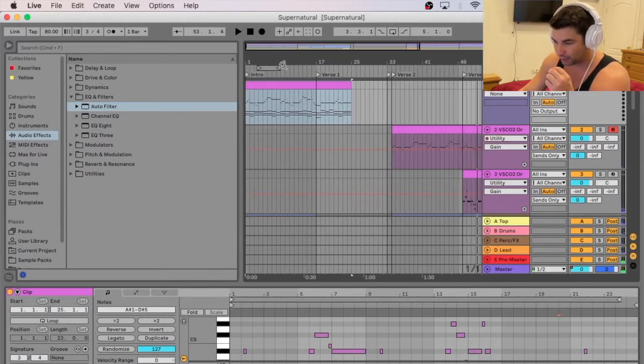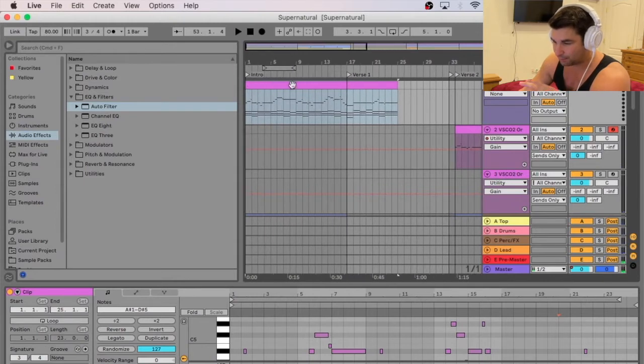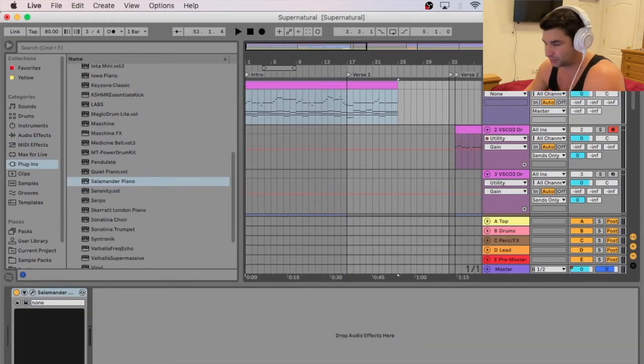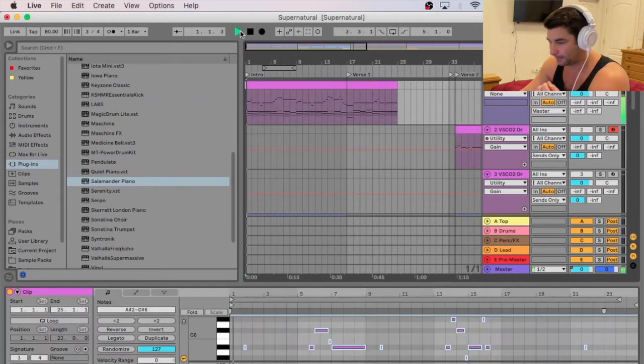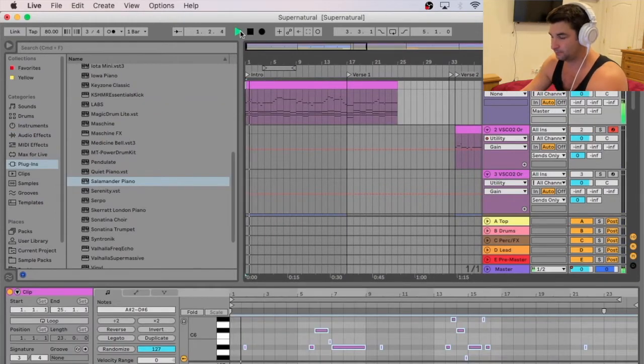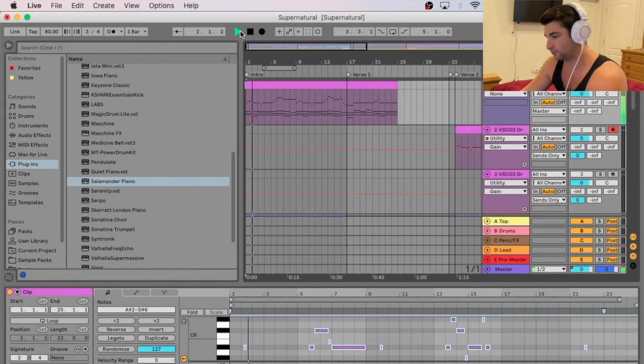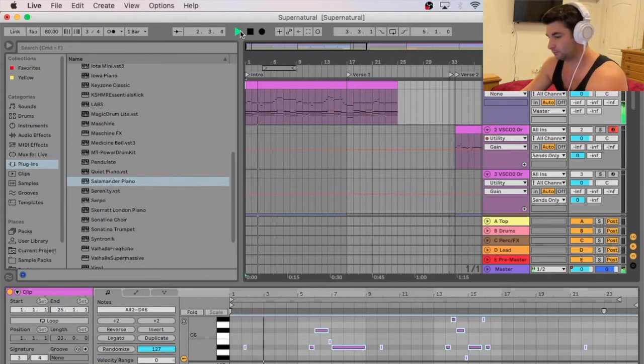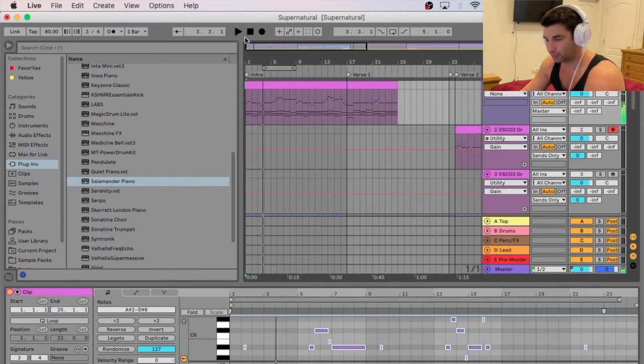Now I have the main MIDI here. This is the actual main MIDI from the original. I'm going to solo this so you can hear it.